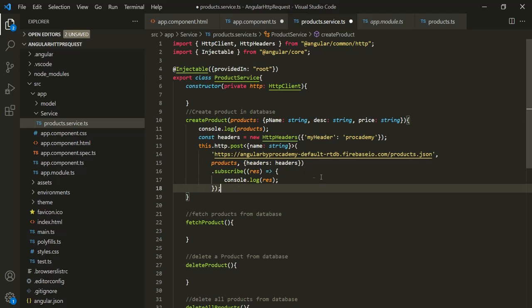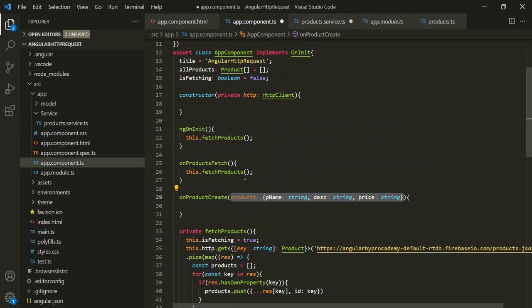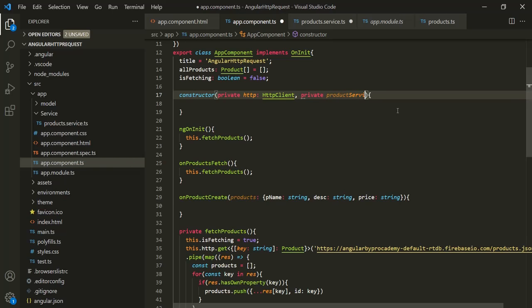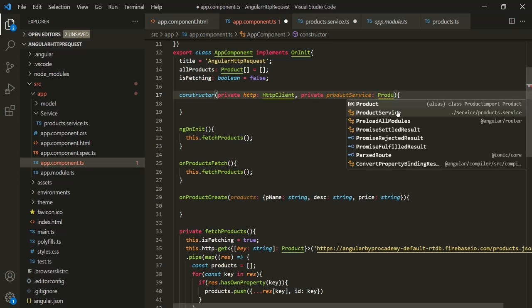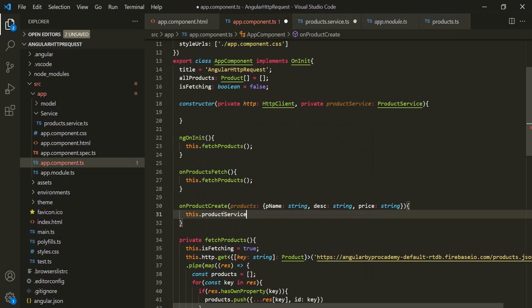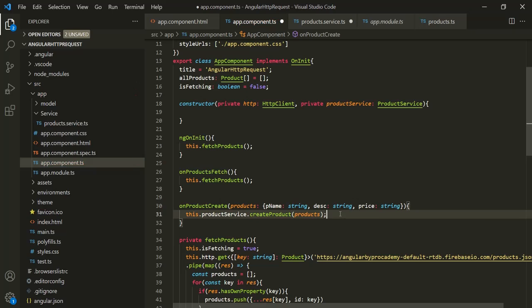Now let's use this method in our component class. We need an instance of ProductService in the AppComponent. So let's create a private property called productService of type ProductService. Then inside onProductCreate, let's call this.productService.createProduct and pass the product object. Let's save the changes.